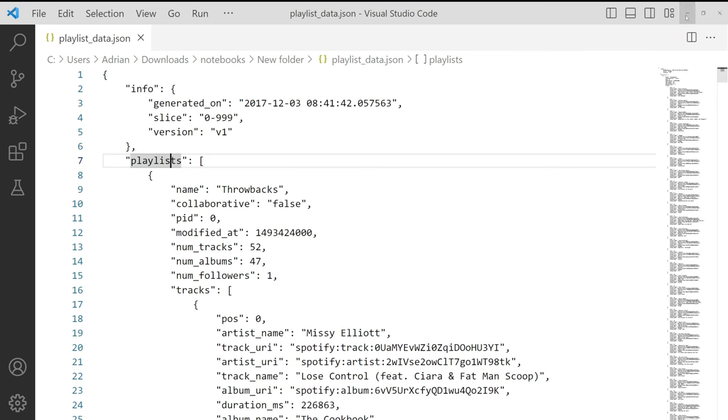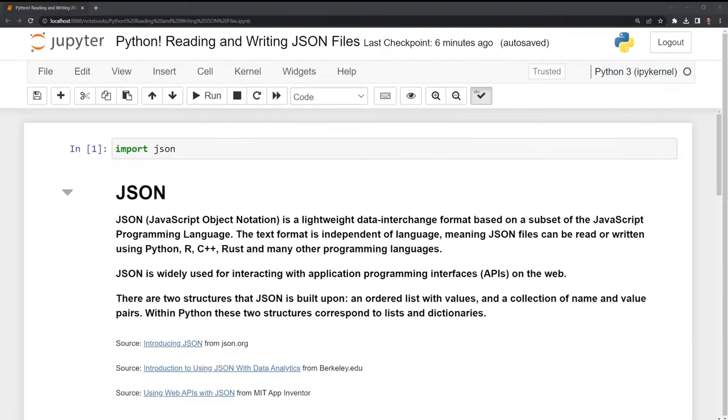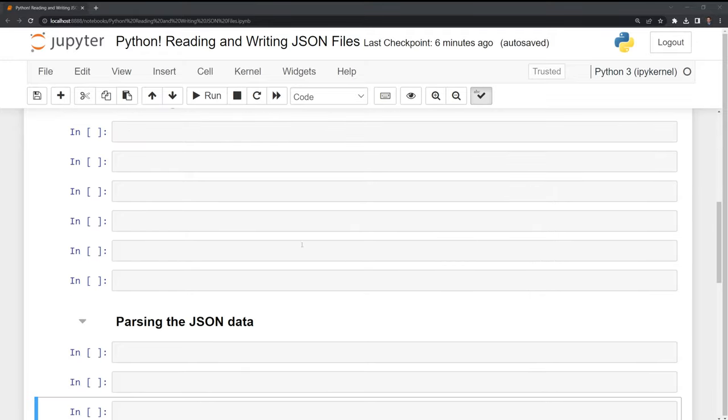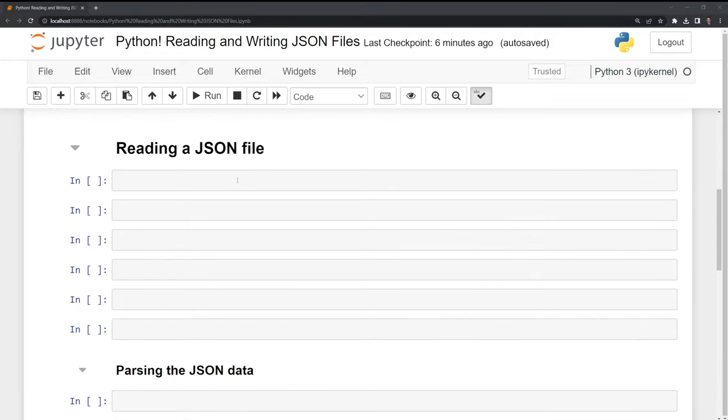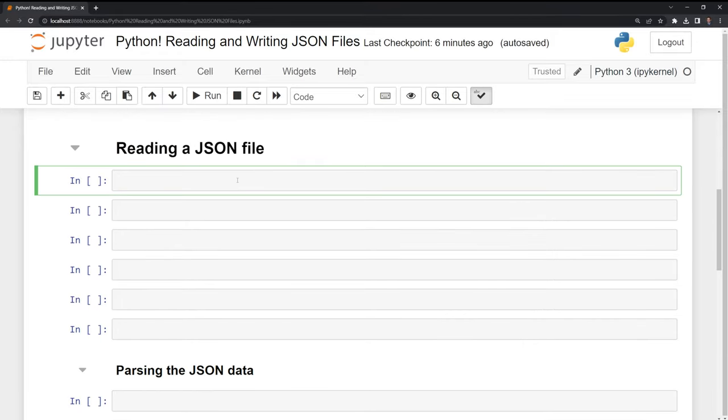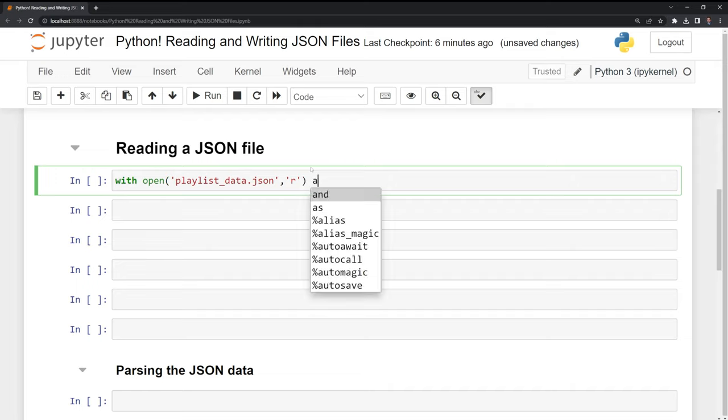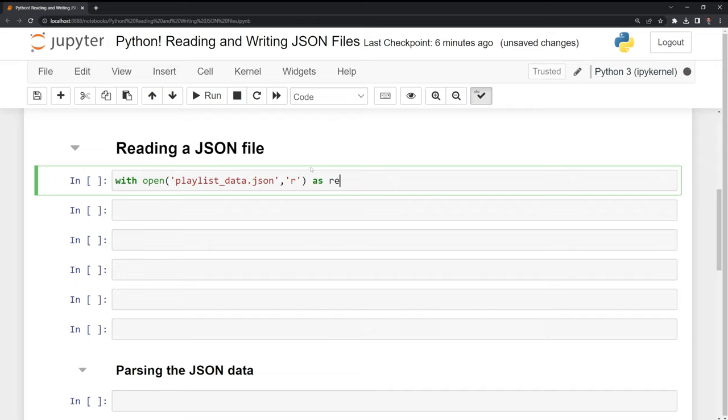If we go back, what we'll do first is we're going to read in this JSON file into Python. I'm going to start by calling with, then open, and I am going to open up our dataset. It's called Playlist underscore data JSON. And I need to specify that we're reading this, so I need to put in the second parameter an R here. And I'm going to call this read file.